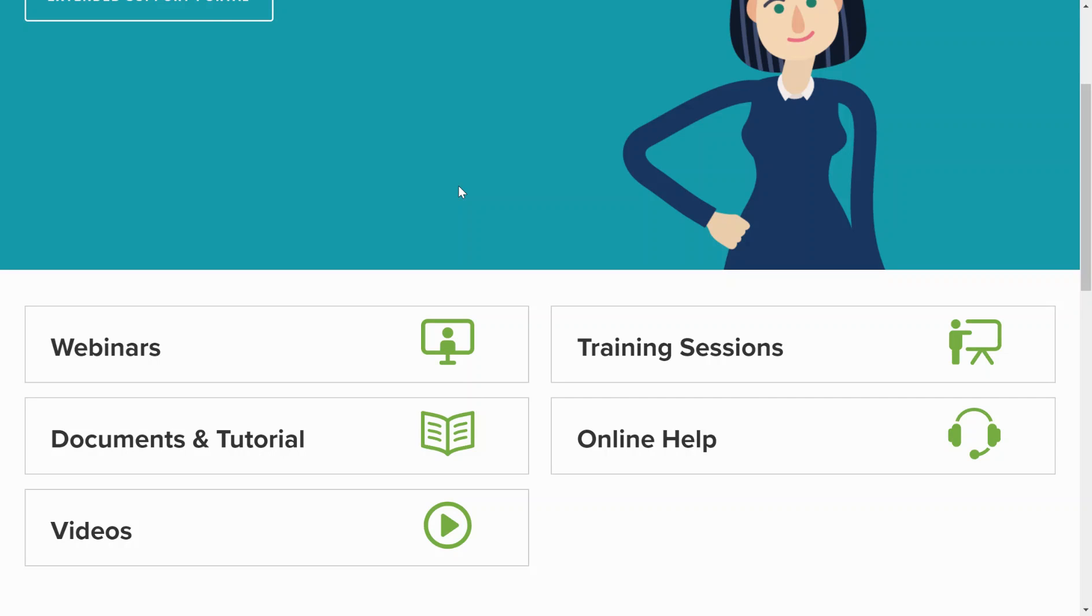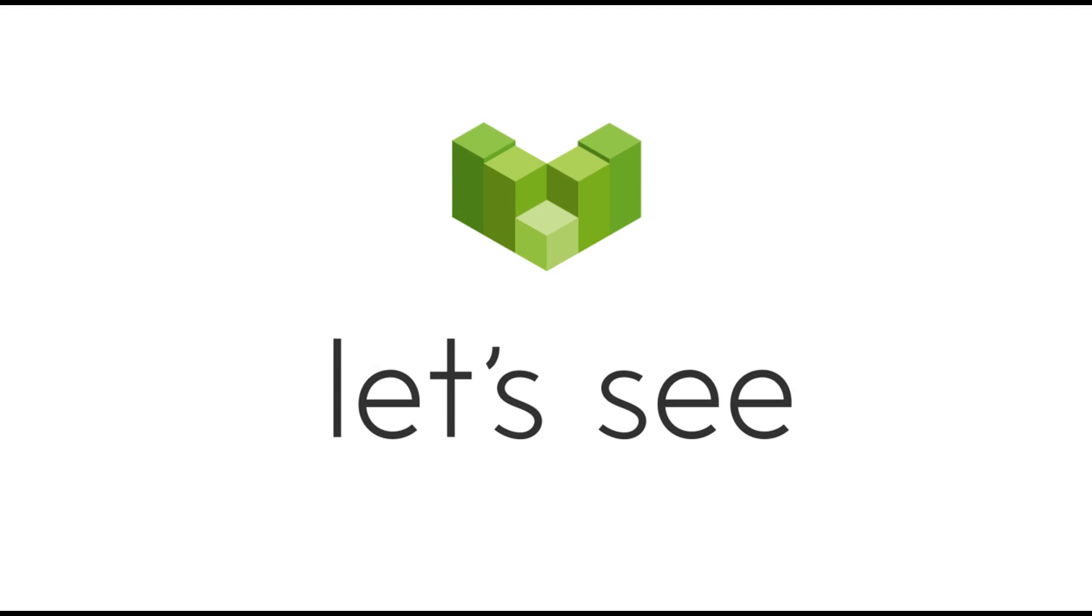That's the end of the demo. Thanks very much for listening.